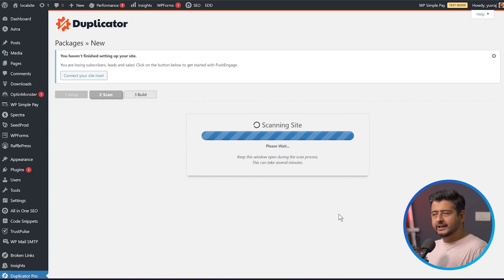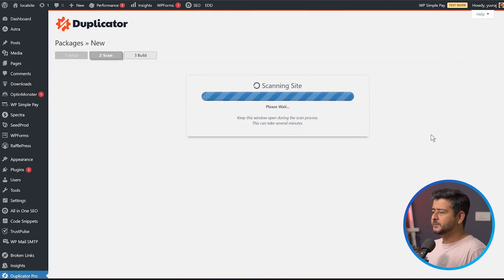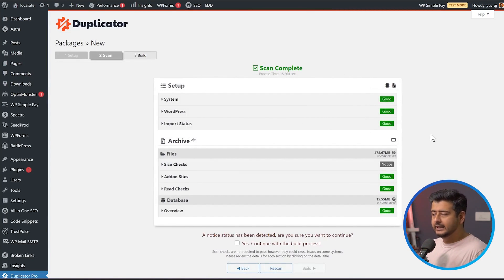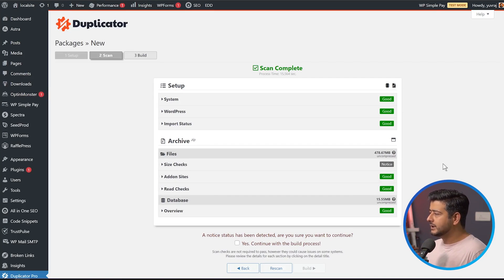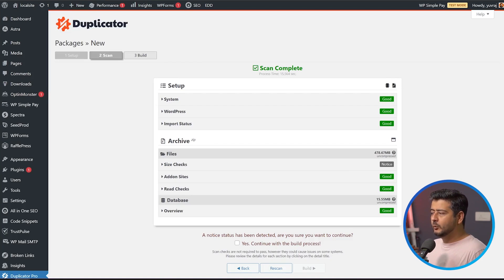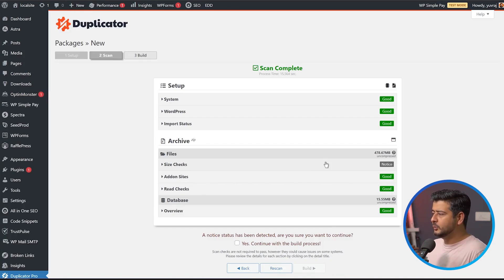During scanning, Duplicator identifies everything on your website to make sure it's all in order before building the package. Once the scan is complete, you'll see most items marked as good. You might see some warnings or notices — most of the time that's completely fine. For example, a size check notice here shows the website is 478.67 megabytes. That's the problem with free plugins, but Duplicator handles large databases easily. For a size check notice, you can mostly ignore it — just check the acknowledgment box and click the Build button.